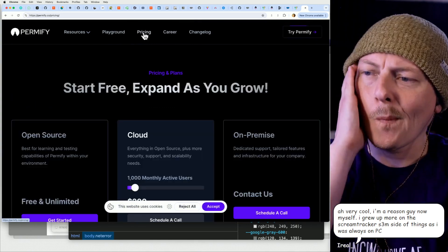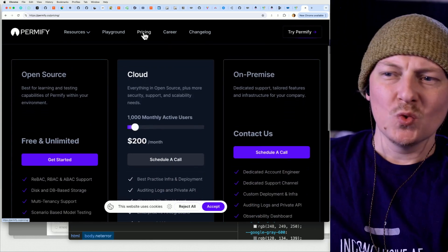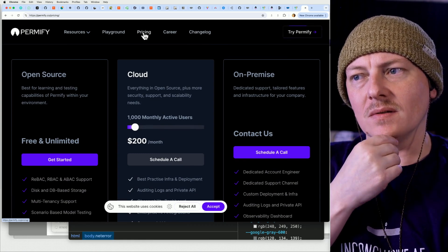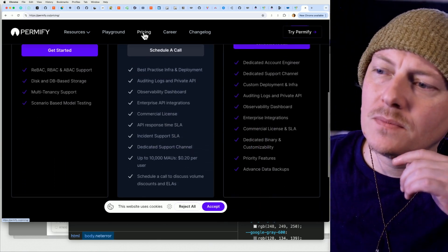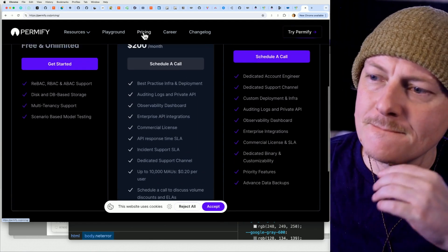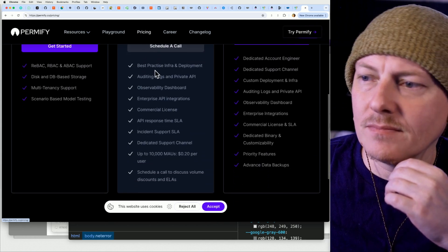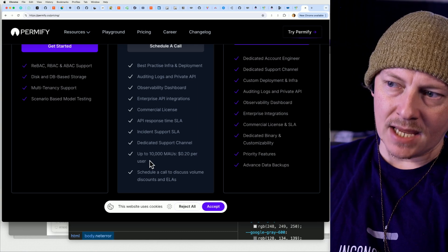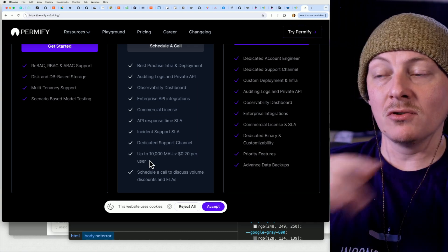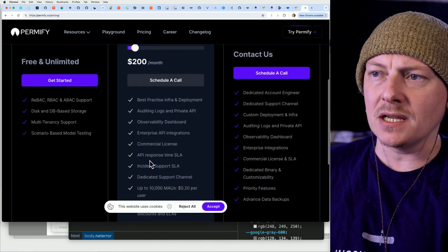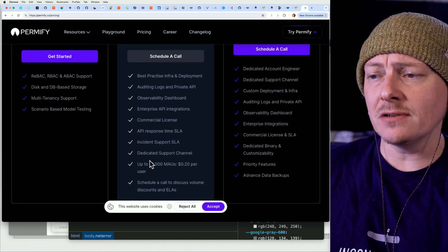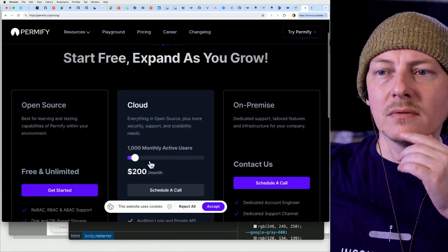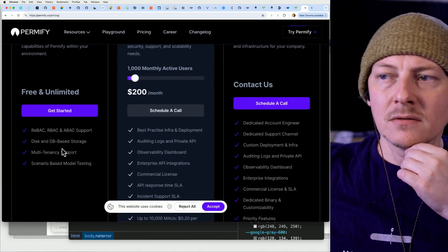What's their pricing like? That is somewhat hefty. At 10,000 monthly active users it's two grand a month, which is somewhat spendy — but hopefully if you've got 10,000 monthly active users it's not that scary of a bill. I would love to try out the free tier, just the open source part.